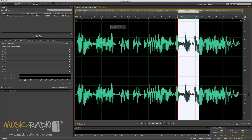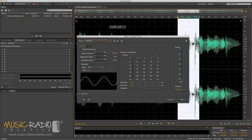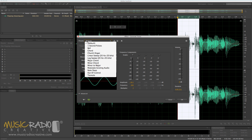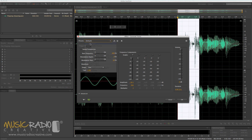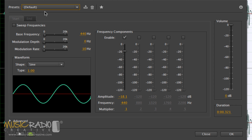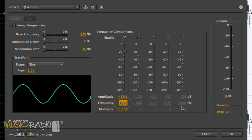Okay, so now I've isolated the word. I need to go into Effects, Generate Tones. That'll bring up a box like this. Go for the default preset in Adobe Audition CS6. And then to get an authentic tone, you need to change the frequency here to 1000. That will give you a 1 kilohertz beep tone.